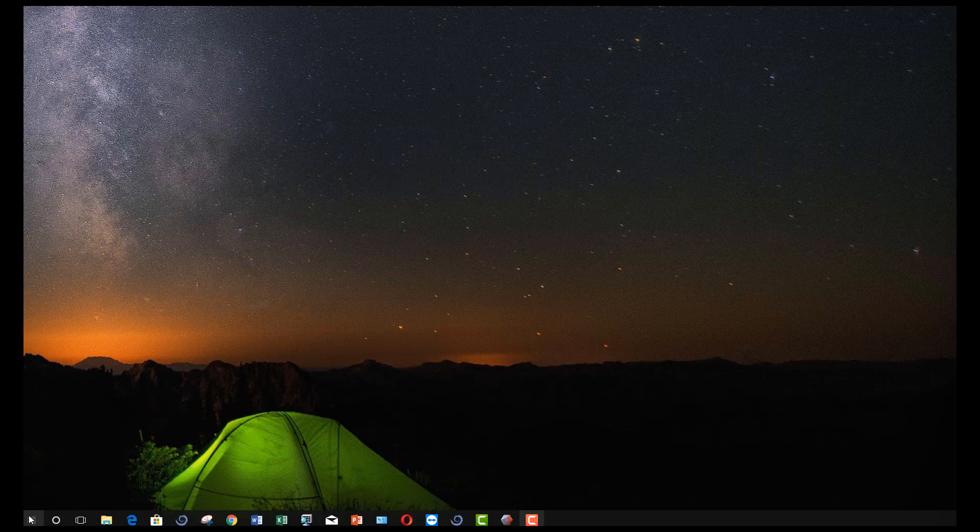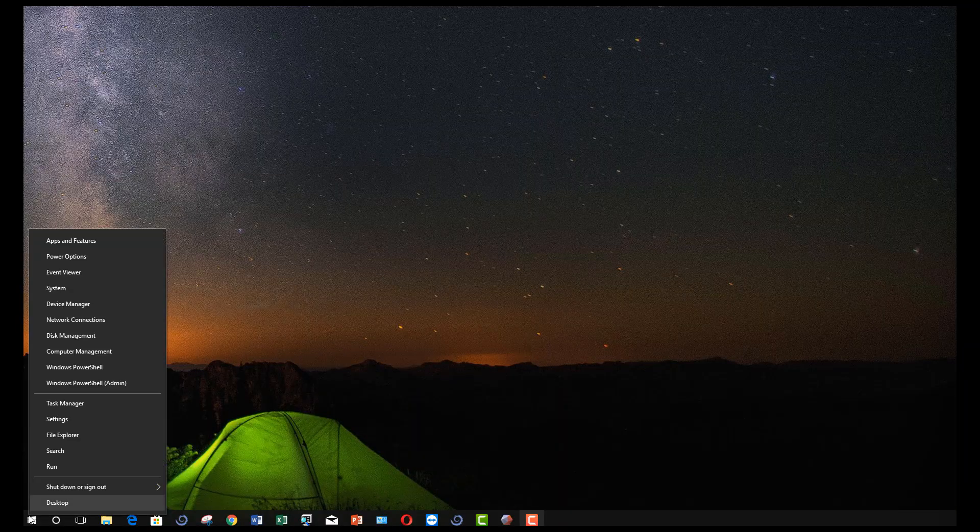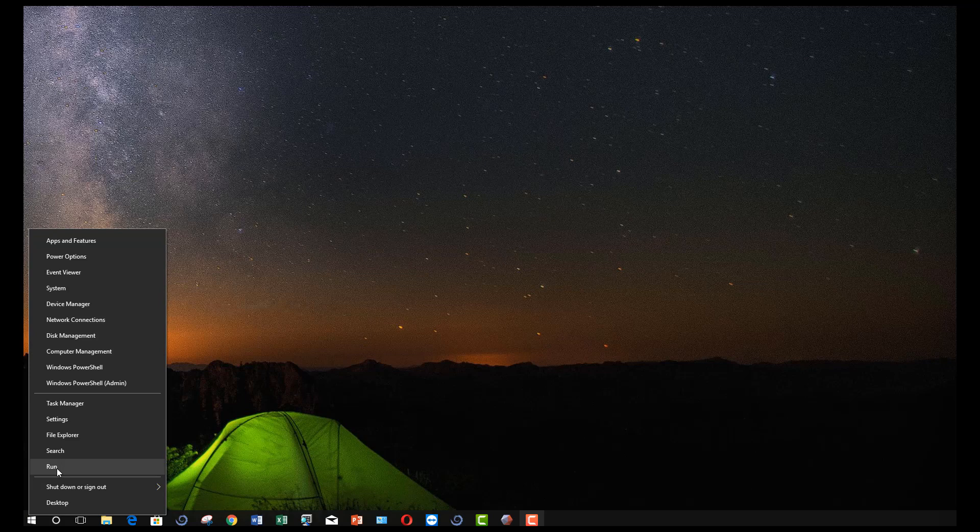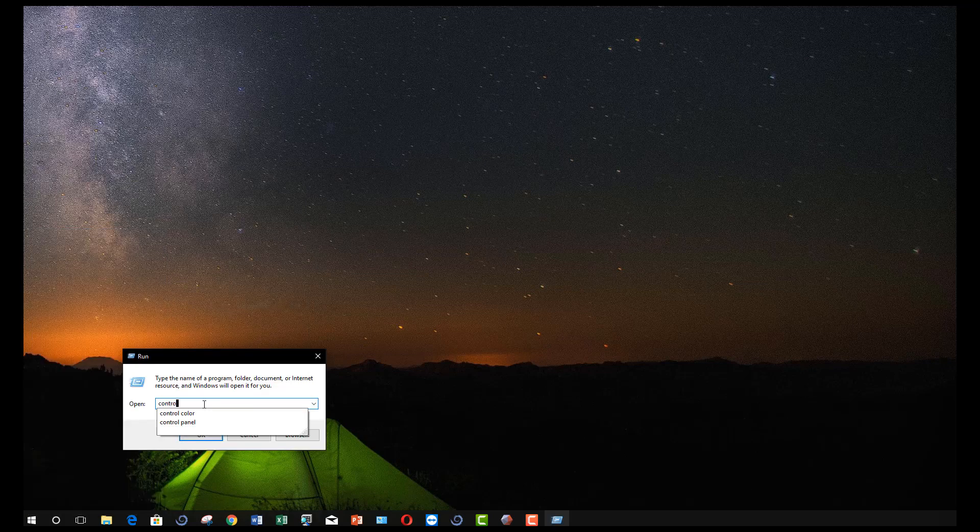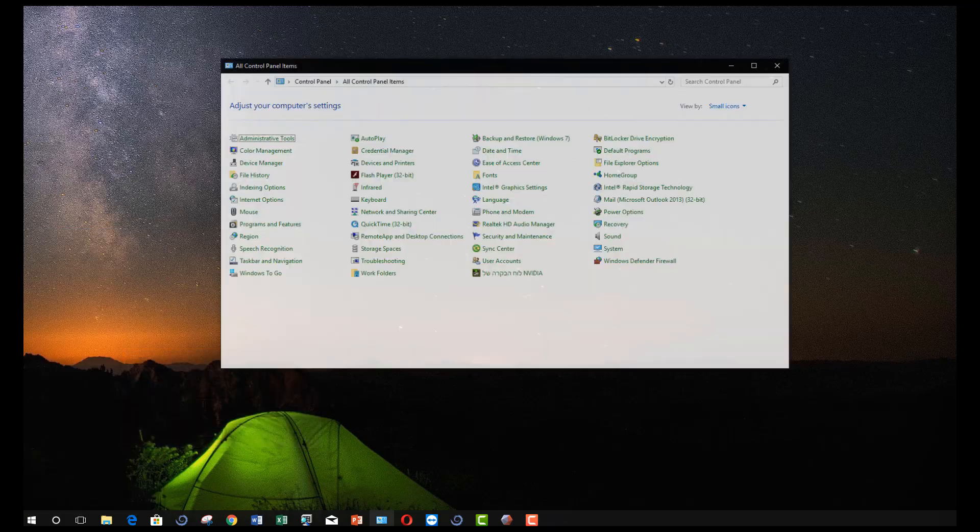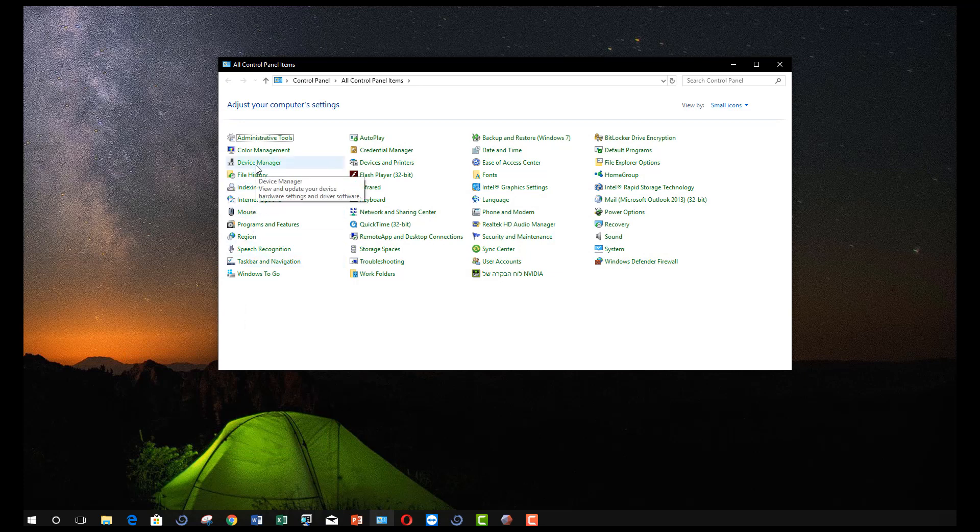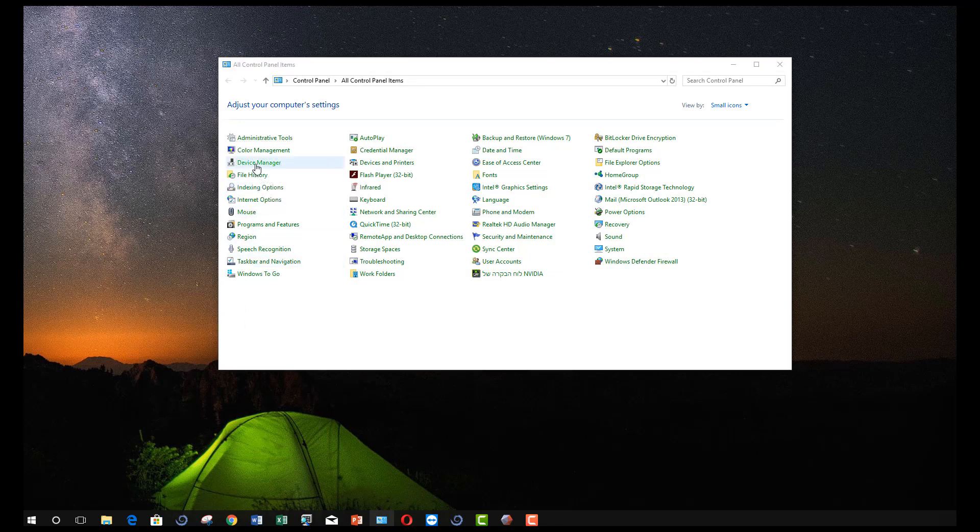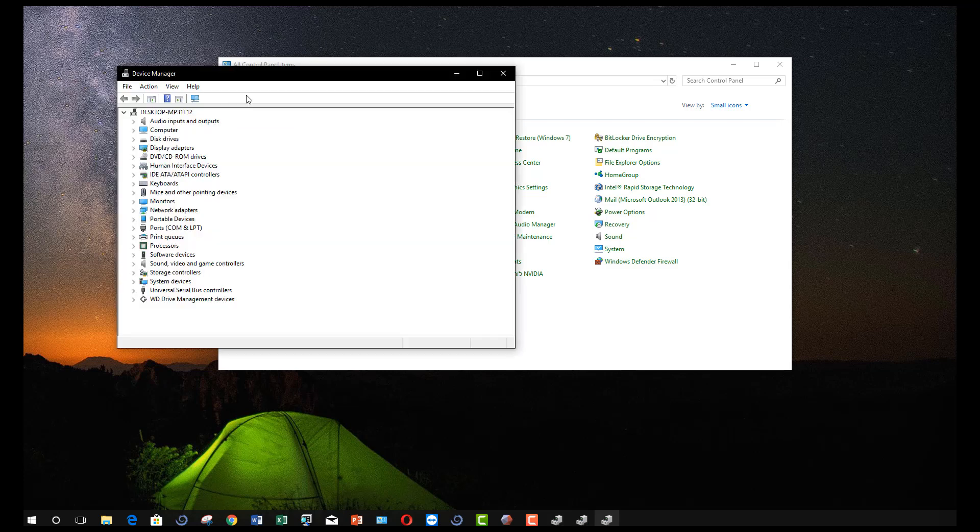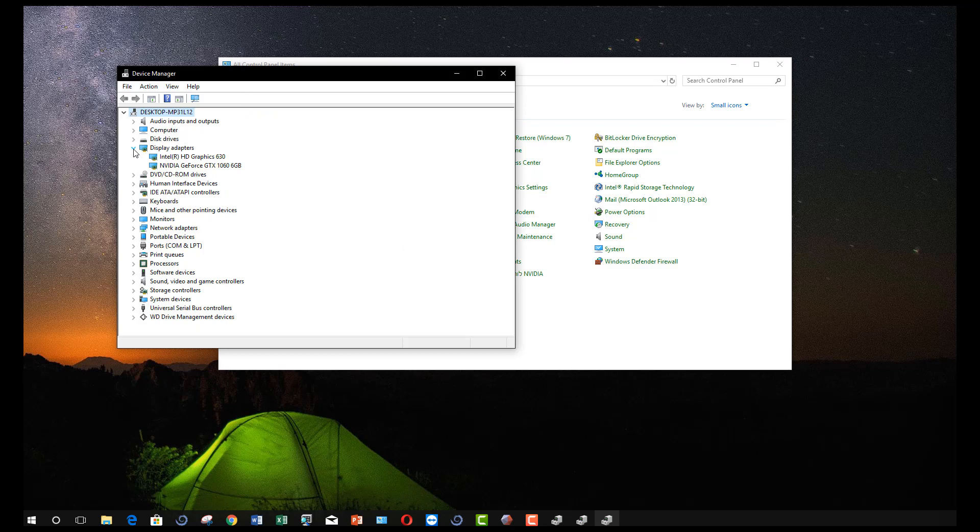To begin, the control panel needs to be opened. Right-click on the Start menu icon, left-click on Run, then type Control Panel and click OK. In the Control Panel window, left-click on the Device Manager. Left-click on the Display Adapters to show the current video card devices.